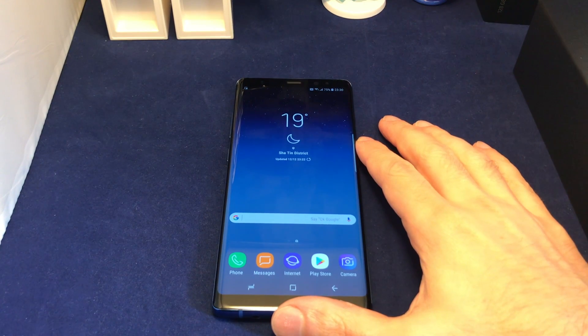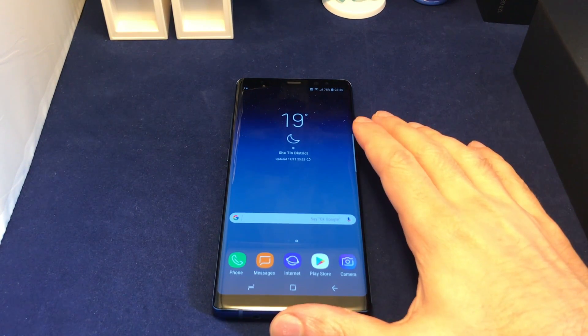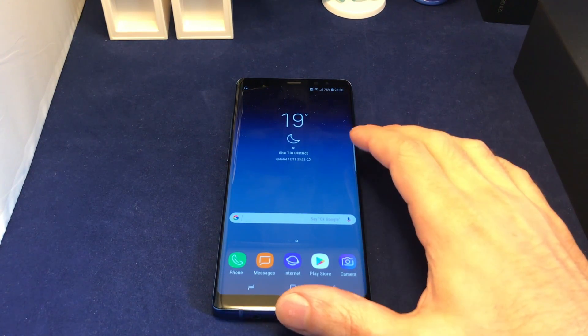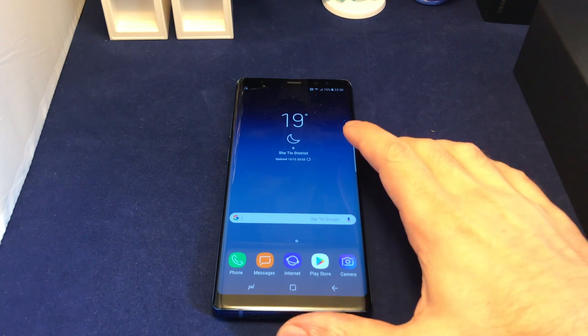Hi everyone, welcome back to Howtex. Today we have the Note 8 by Samsung, and I'm going to show you how to change the screen resolution.